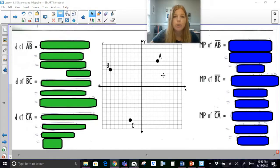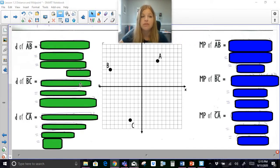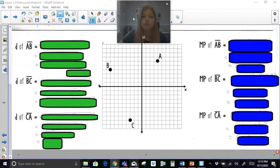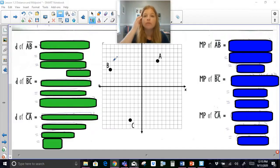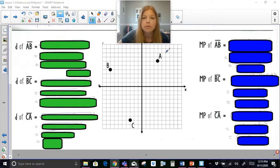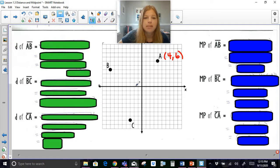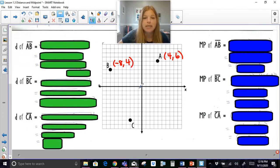Here I have a coordinate plane with points A, B, and C. Reading from the graph: A is at (4, 6), B is at (negative 8, 4), and C is at (negative 3, negative 8). I've got space to work through the distance formula and midpoint formula for each set of points.